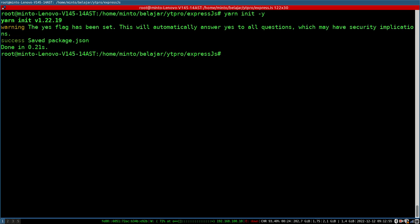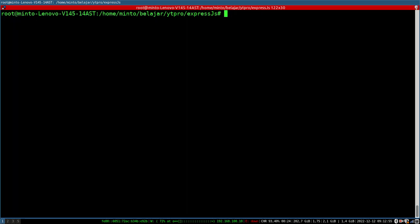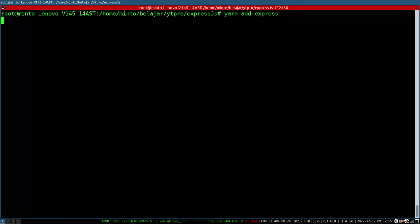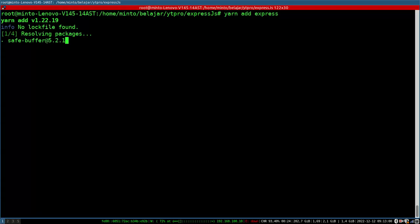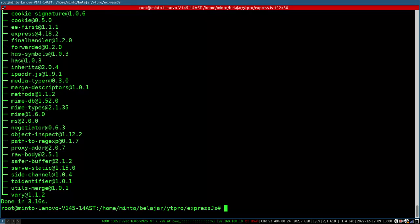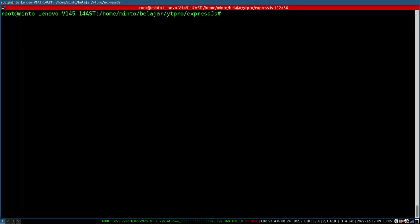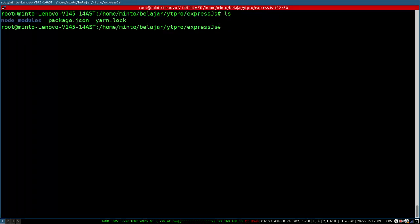Firstly, you need to initialize your Node.js project. Then you need to install your Express.js package with the help of npm or yarn.